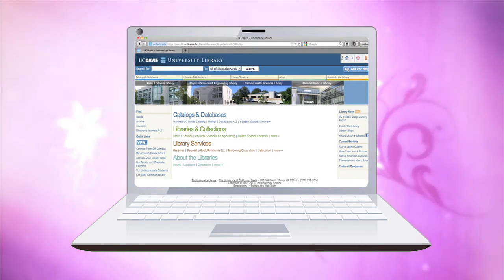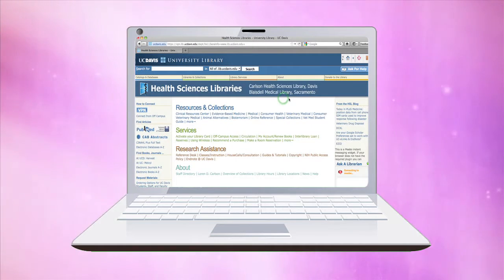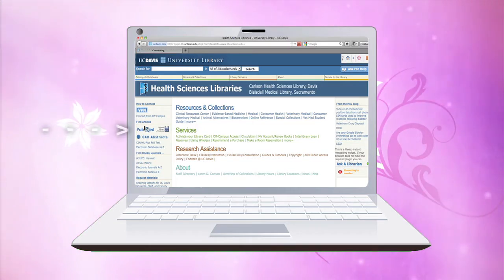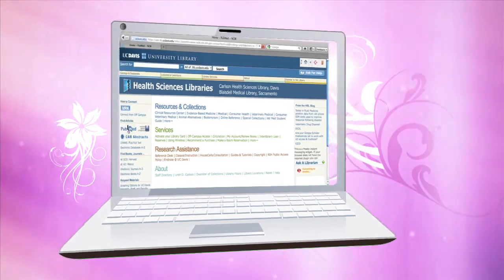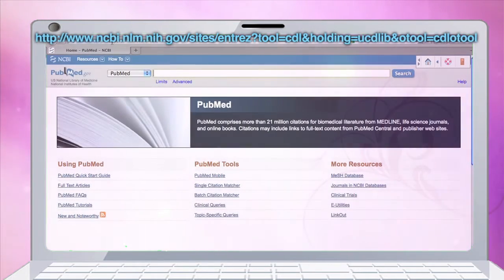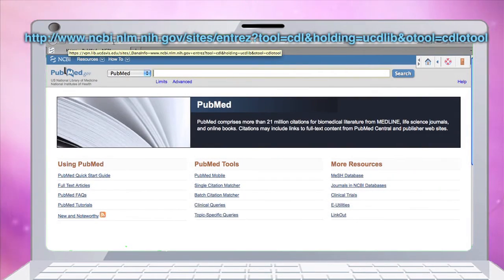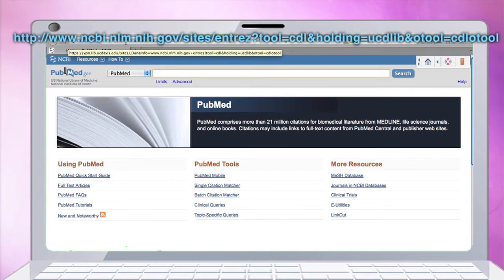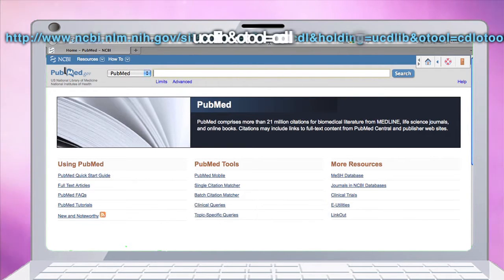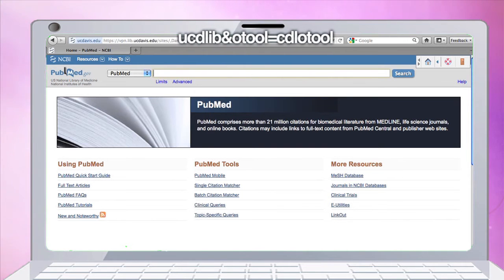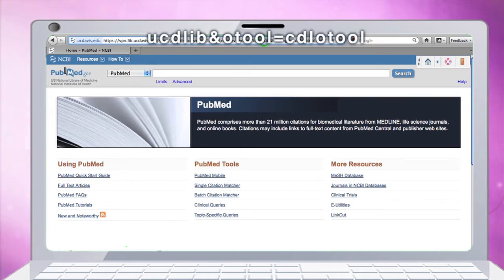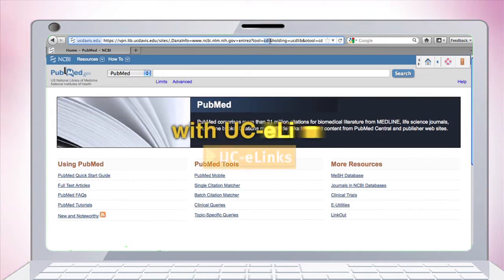I'm going to click through to the Health Sciences Libraries and use the PubMed icon on the left. Once we click through, we'll see that the URL at the top is not the usual pubmed.gov — it actually has information within the URL that tells PubMed we're coming from UC Davis, so UCD lib and CDL, which is the California Digital Library, so we'll have support for the UCE links.